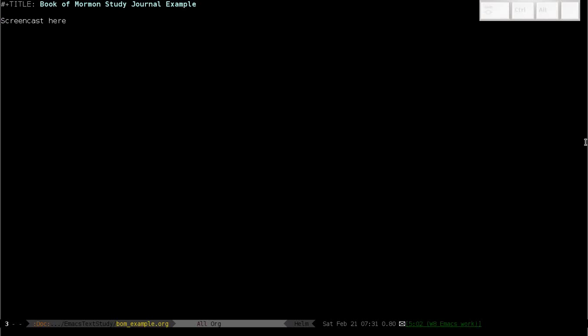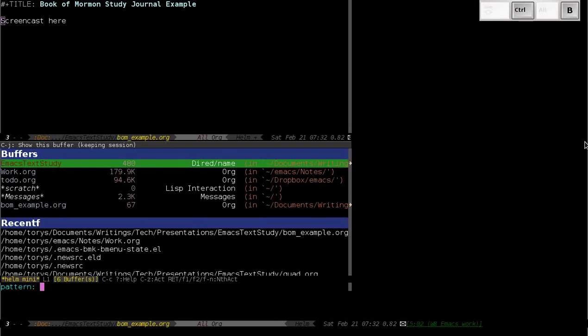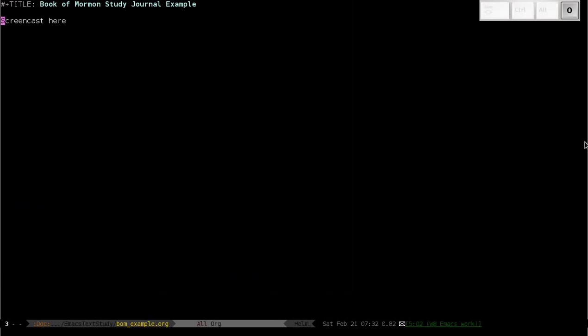Themes are a global setting, and so this means that if you change a theme, it changes the appearance of every Emacs window of the same session. So for instance, if I pop open another window, regardless of the buffer it's looking at, I'm going to see the same kind of dark background.